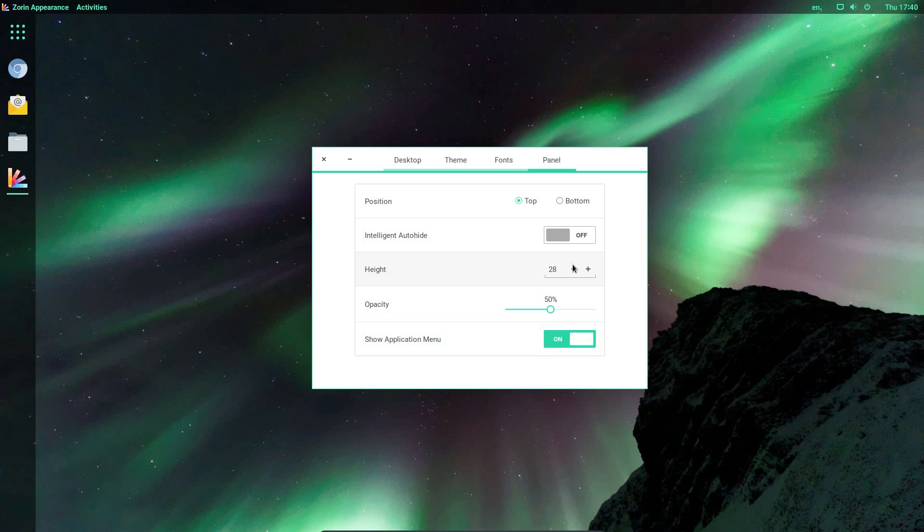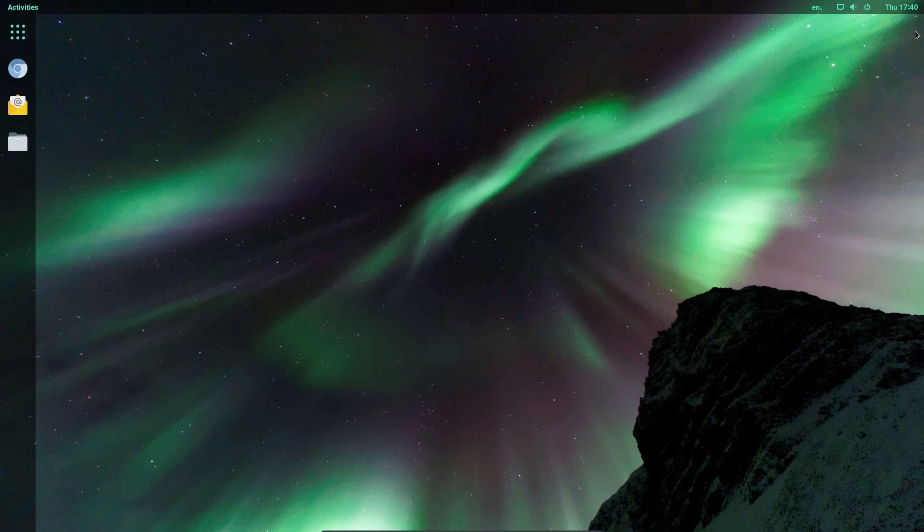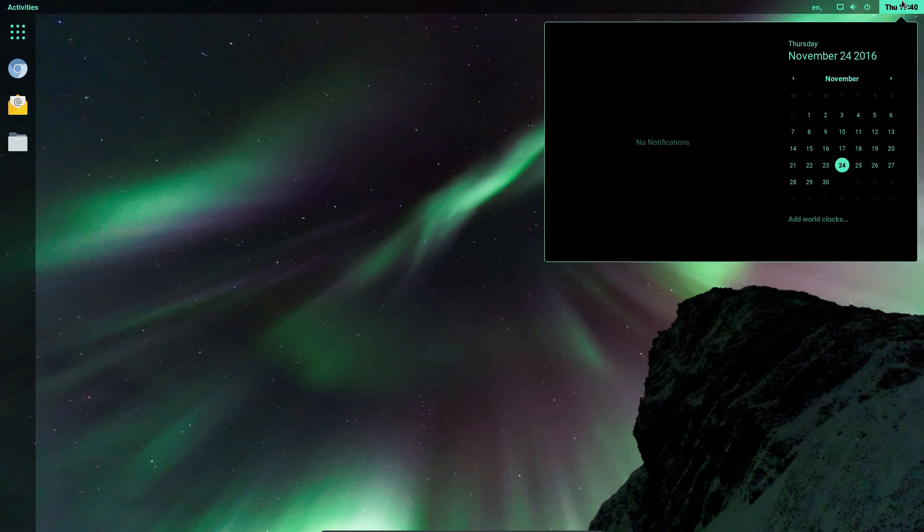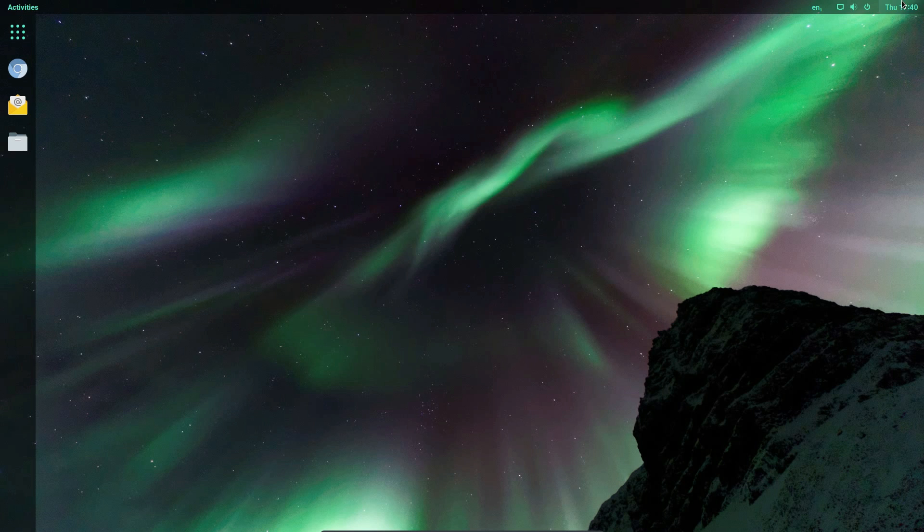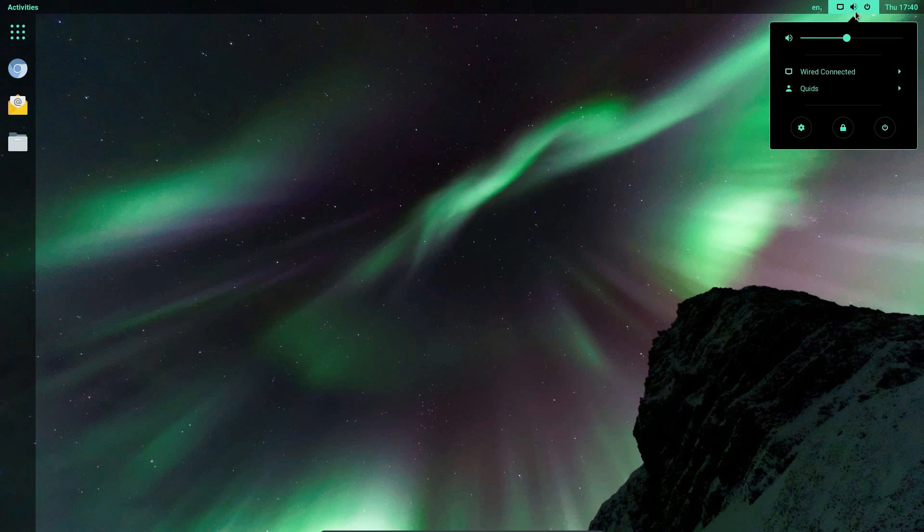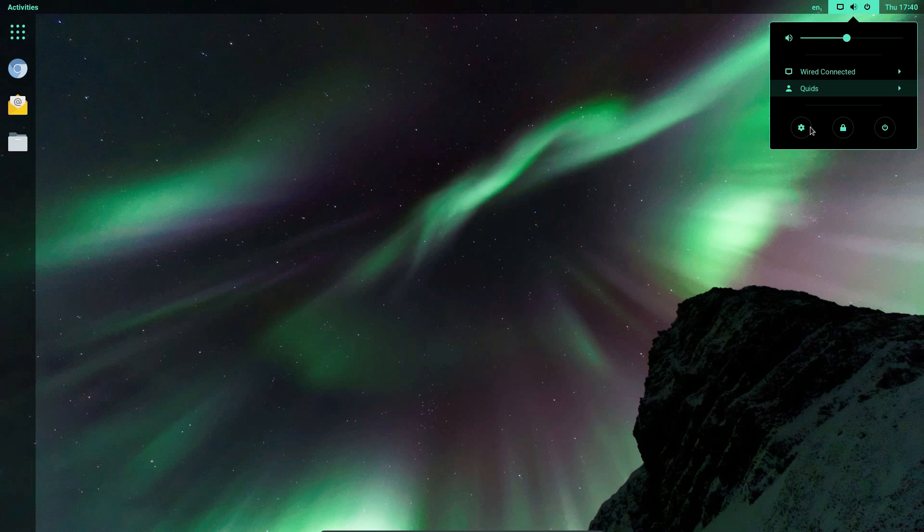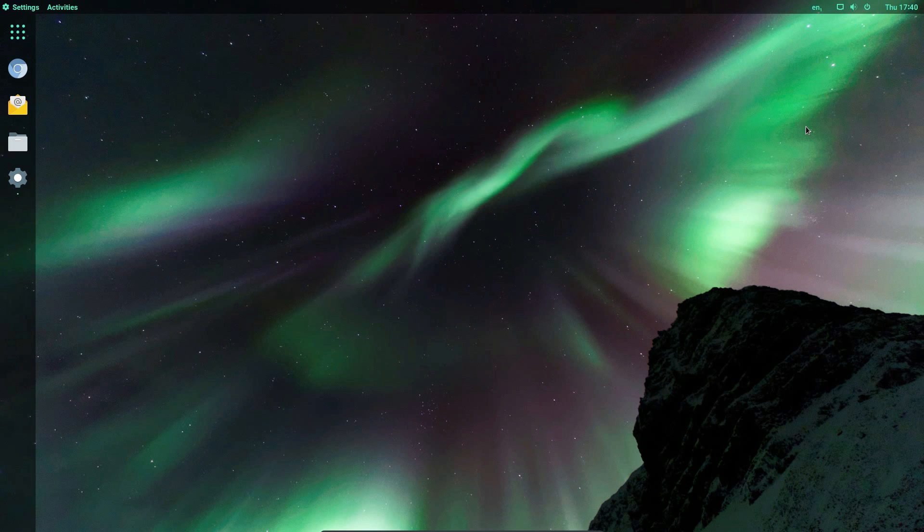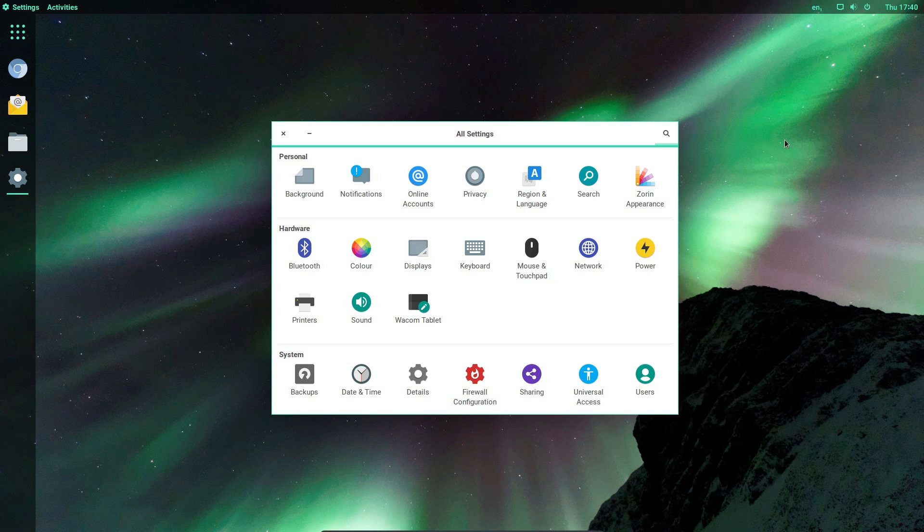There's different options there on the panel styling. So it's quite a different selection here. So we've got a time, date and calendar there. We've got a combined menu for volume control, network, control panel and shutdown. I keep calling it a control panel. It's settings manager isn't it?